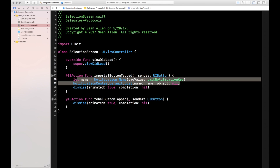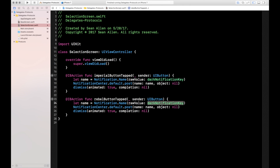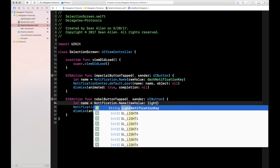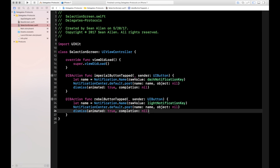Now we do basically the same thing in the Rebel button action. Copy this code and paste it, and the only thing we have to change is dark notification to lightNotificationKey. That's all we have to change. Now when the Rebel button is tapped, we're posting a notification with the name of the light notification key. That's all we have to do in the selection screen — we're just sending out the message when the appropriate button is tapped.